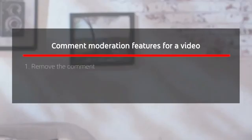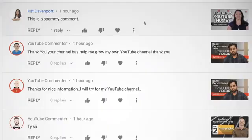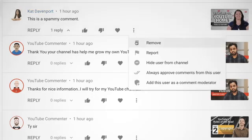So because of this, we've created tools that can help. If someone has written something inappropriate in your comments, you can remove the comment and all of its replies. To do so, you can go to your YouTube Studio Comments tab and click the three dots and select Remove. You can also do this from your video's watch page on either desktop or mobile.